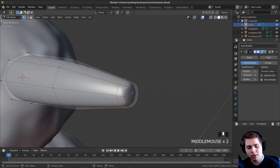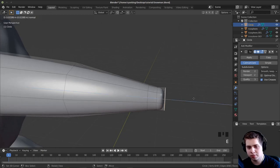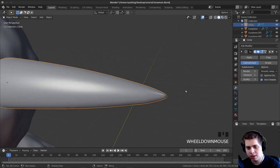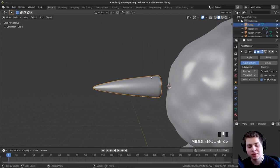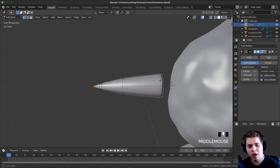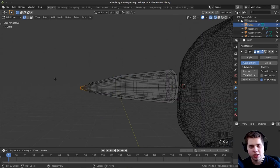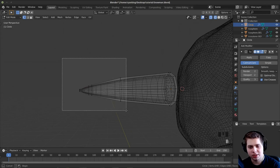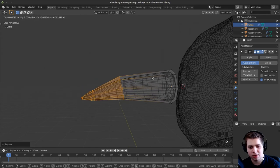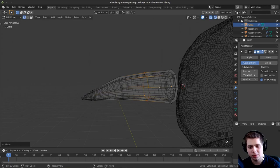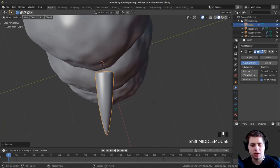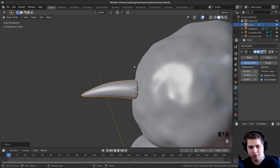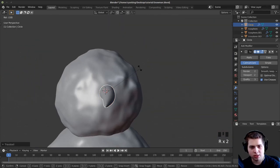I want the nose to be a little more pointy. I'll press 3 for Face Select, click on this face, press E to bring it out, then S to scale it down into a nice pointy carrot shape. I also want to make the snowman's nose a little bit bent. I'll press Tab for Edit Mode, 1 for Vertex Select, then Z to switch to Wireframe. I'll select part of the nose and rotate it, add a loop cut with Ctrl+R, pull that up and rotate it a bit — his nose will be a little bent. I can double-tap R to rotate it around more freely.